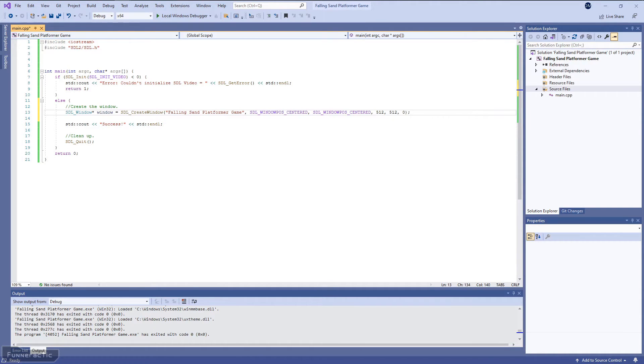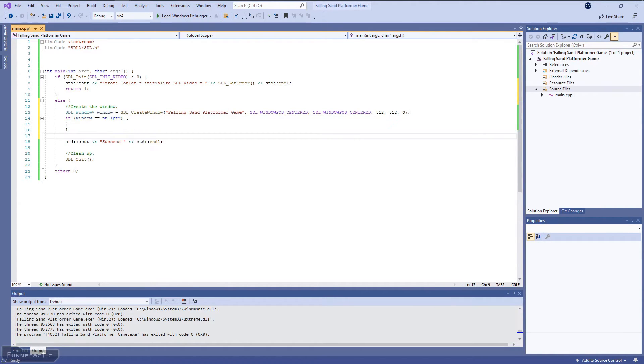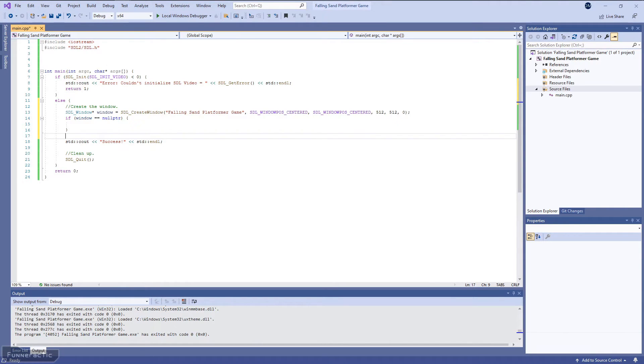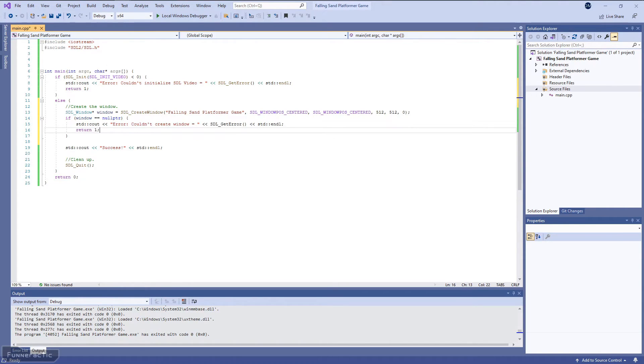Next, we're going to need to determine whether it was successful or not. And to do this, we're going to check if the window pointer is a null pointer. If that's the case, we're going to output an error message to the console and return one to stop the program and indicate that it's been unsuccessful.